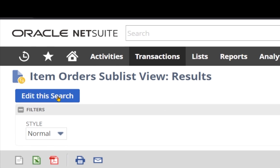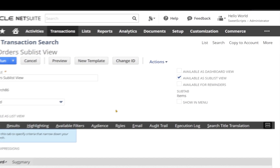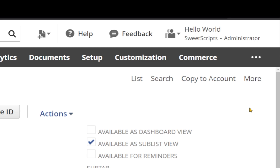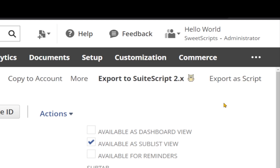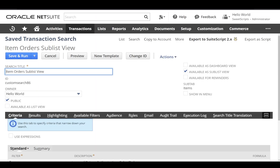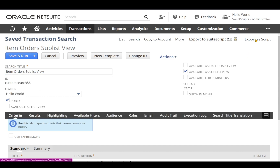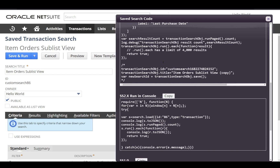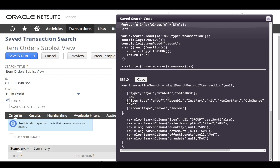It says 'Export to SuiteScript'. Let's try the first plugin. Clicking 'export a script' provides SuiteScript 2.x code and also SuiteScript 1.0 code. Along with that, it also provides a sample code which you can use directly in your browser console.